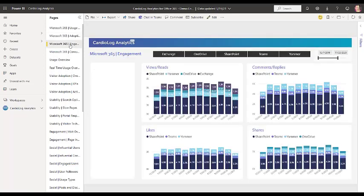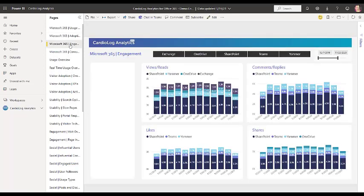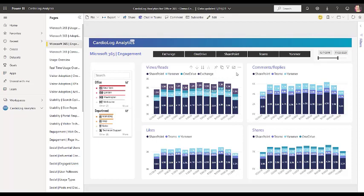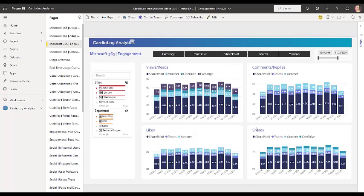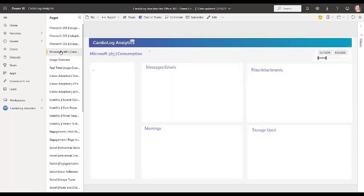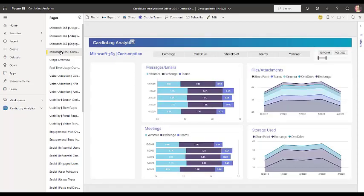you can track the user's engagement over time in these Microsoft 365 environments. So you can clearly see also in terms of office and department where there's maybe a lack of adoption and in terms of specific environments. You can see which platforms are being used most to view and read content, where are they commenting and replying the most, where are they liking the most content, where are they sharing the most documents or files. And this will also help you to understand what's happening in terms of those environments, whether the users are actually taking advantage of it and using it to its full capacity.